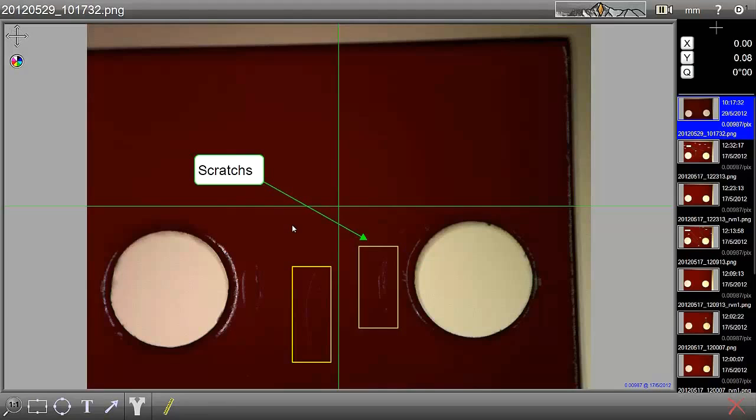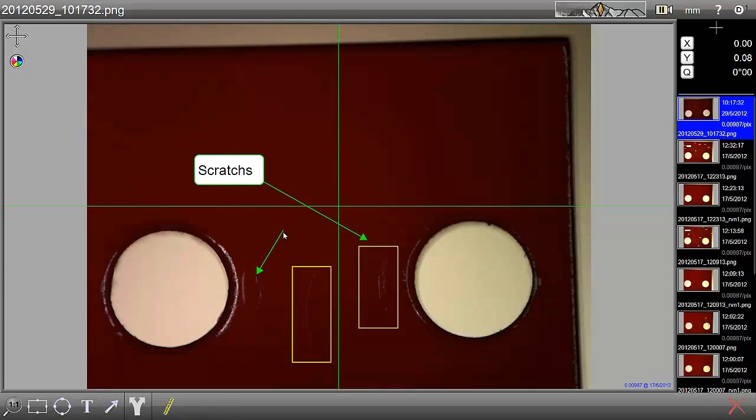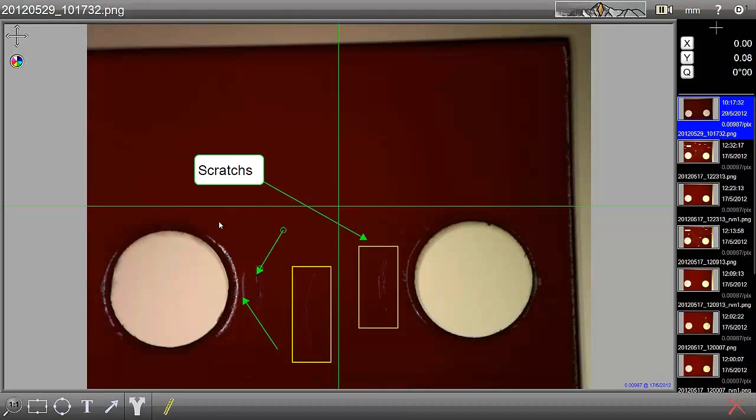Once we've done this, we may want to annotate a couple of other defects on the part. We also have the facility using an arrow tool which we can use for markup. So we select the arrow from the toolbar down here and draw on the screen. We can again select and change the color using the color wheel if we require. I will do the same thing with this second defect over here.